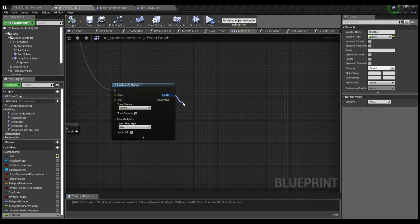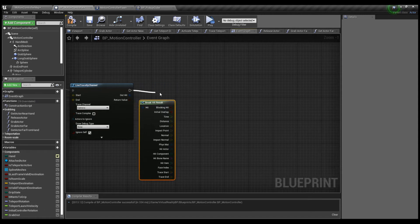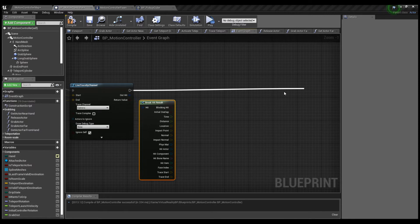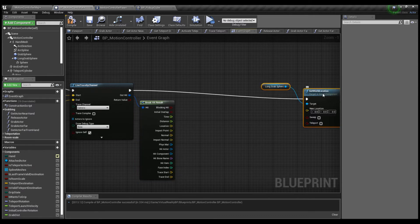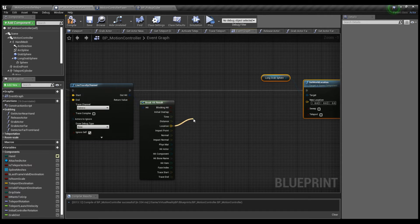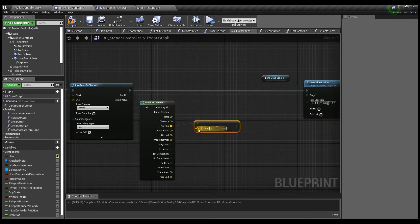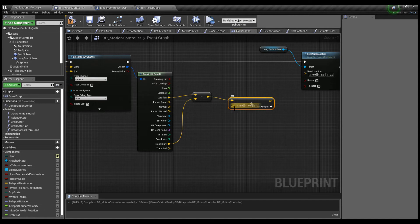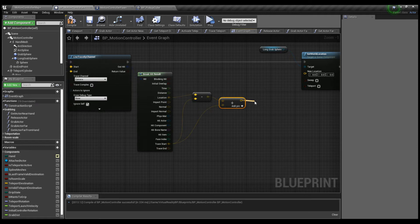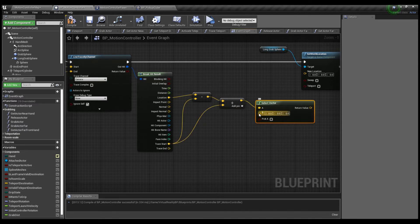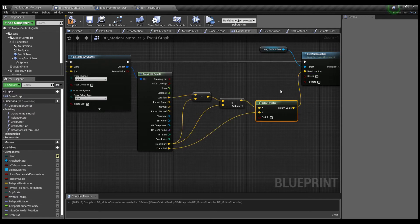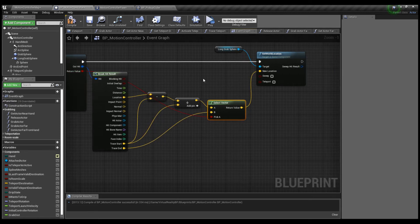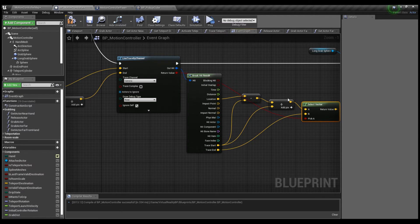From Out Hit we're going to Break Hit Result and stretch this out to Set World Location of Long Grab Sphere. From Location we're going to do Vector minus Vector — that's going to be the Trace Start. And a plus vector vector also to Trace Start. Then from the plus we're going to do Select Vector, run B down to Trace End, plug that into the new location, and the return value goes to Pick A. Compile, save.